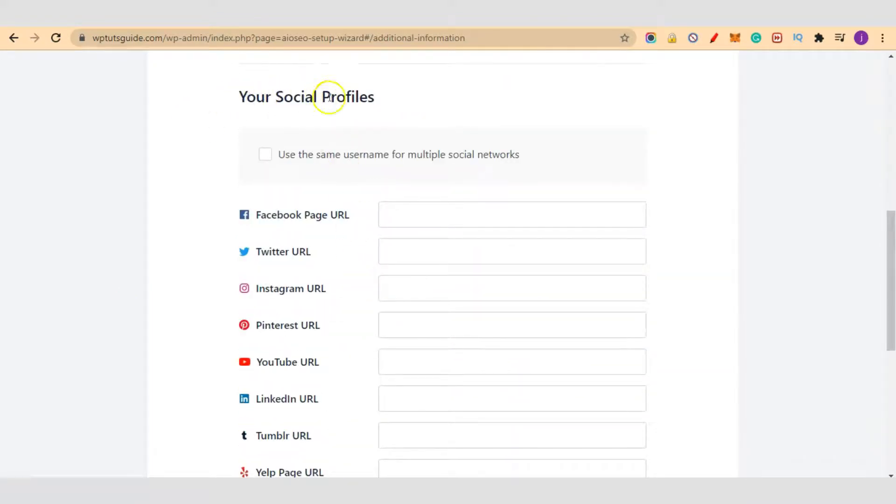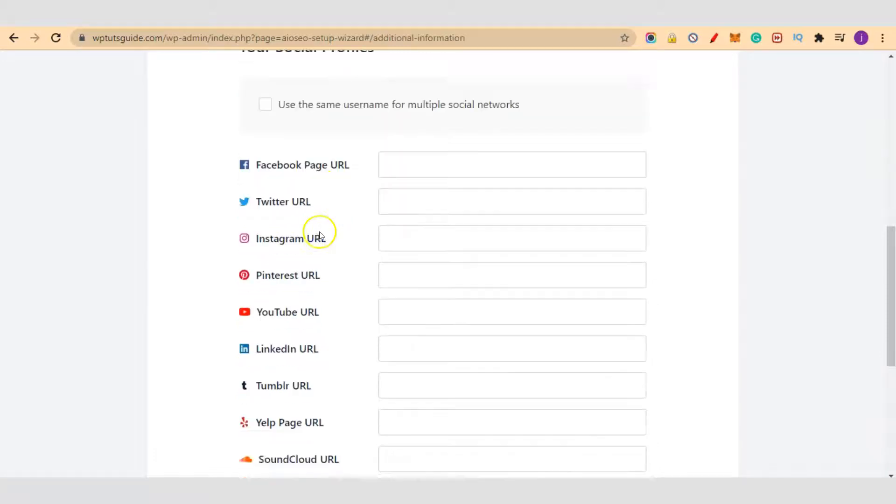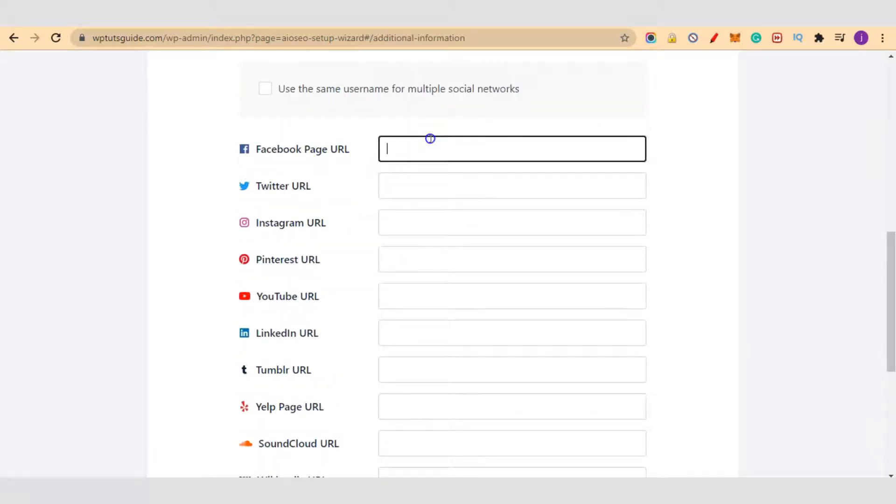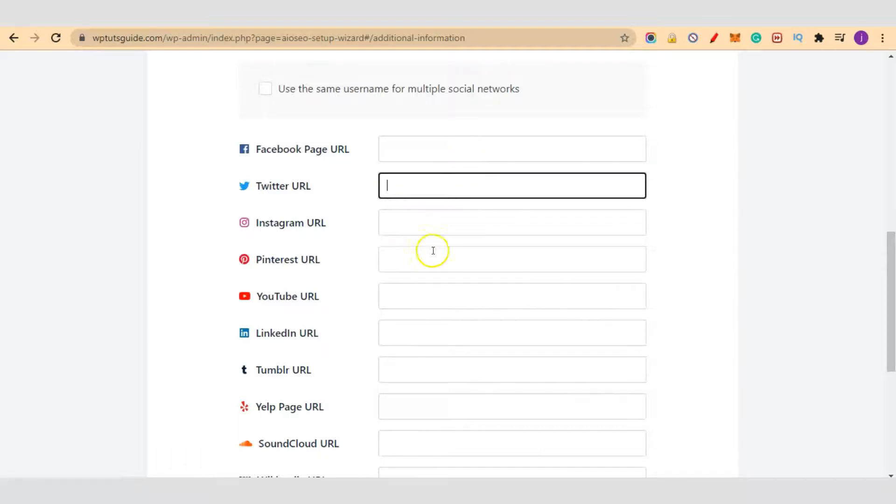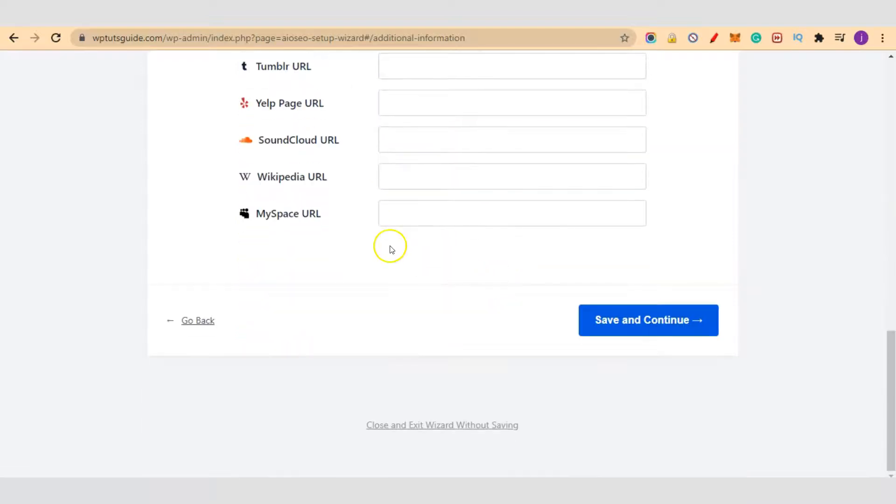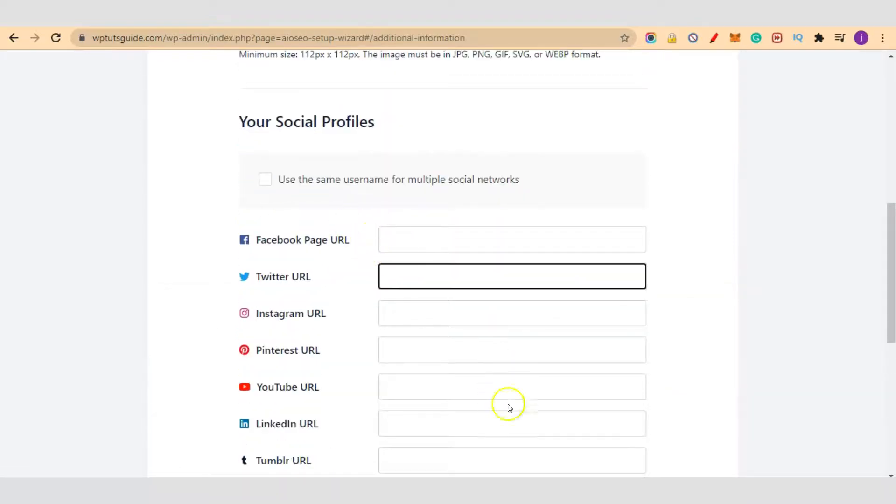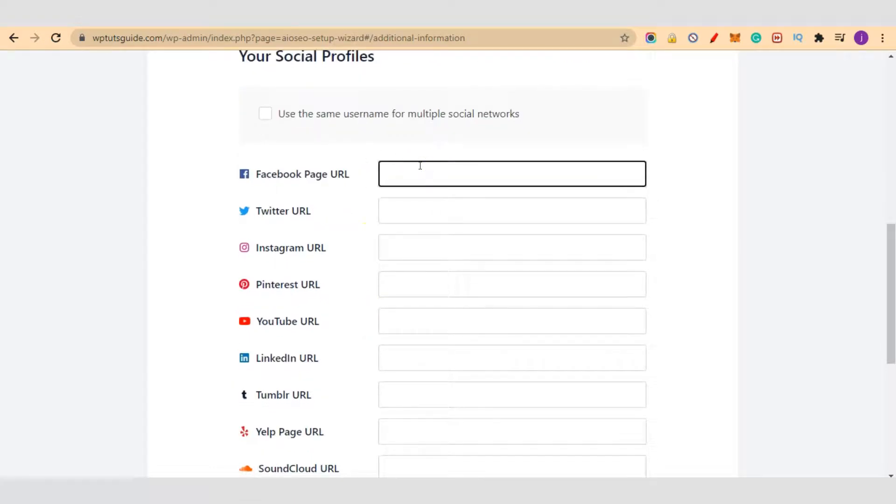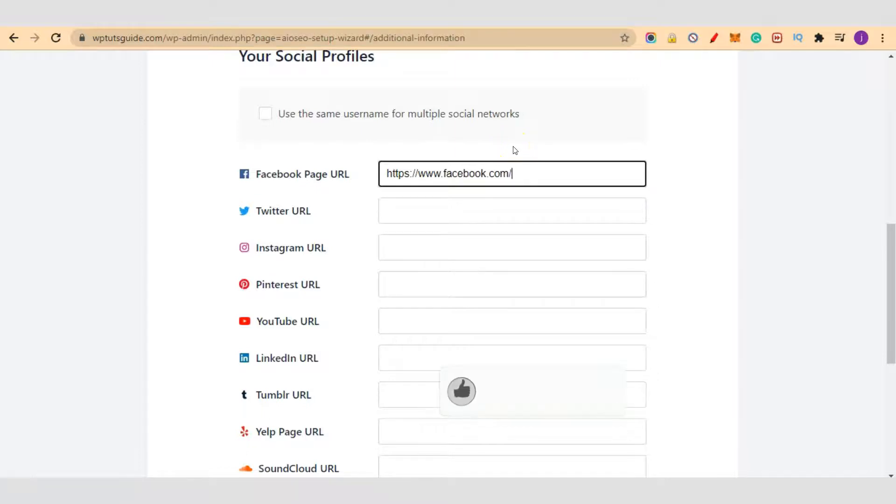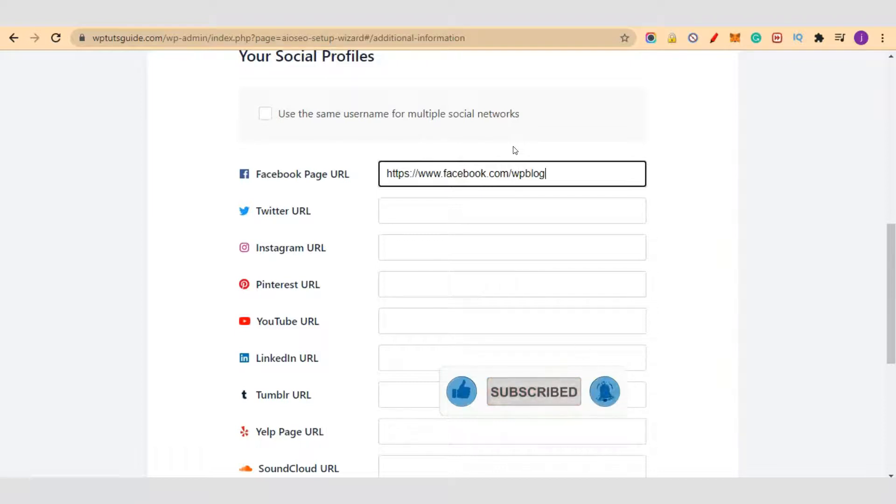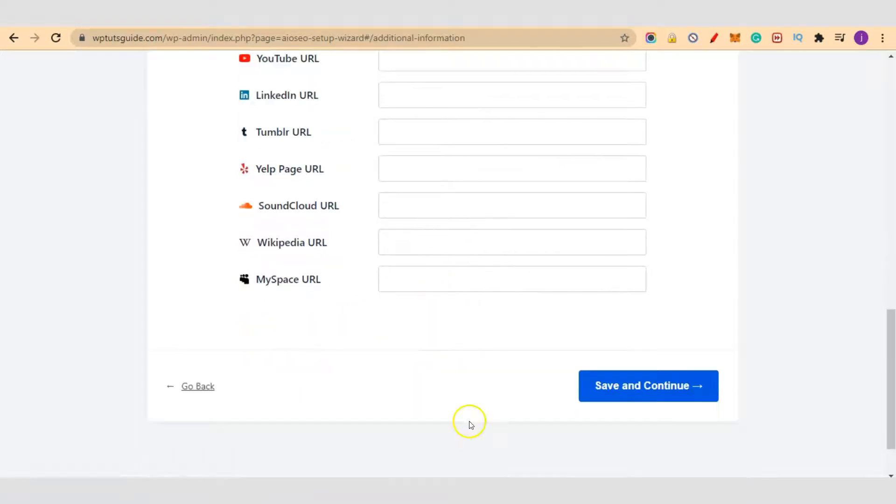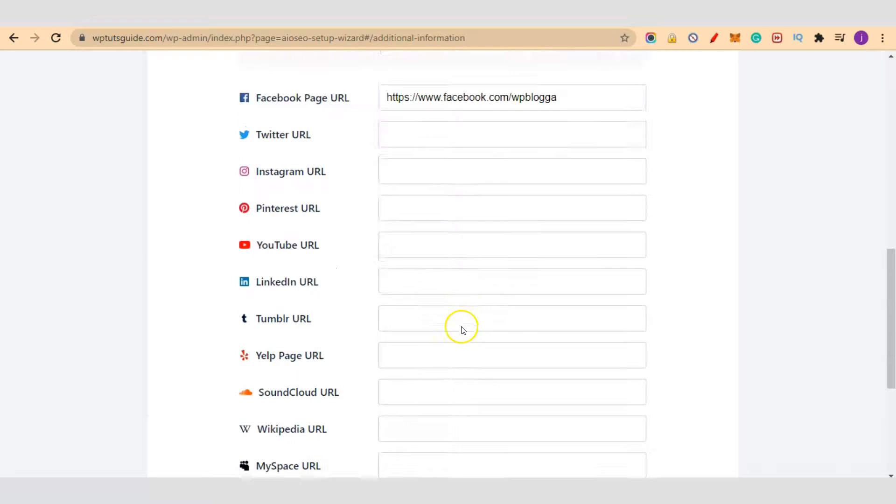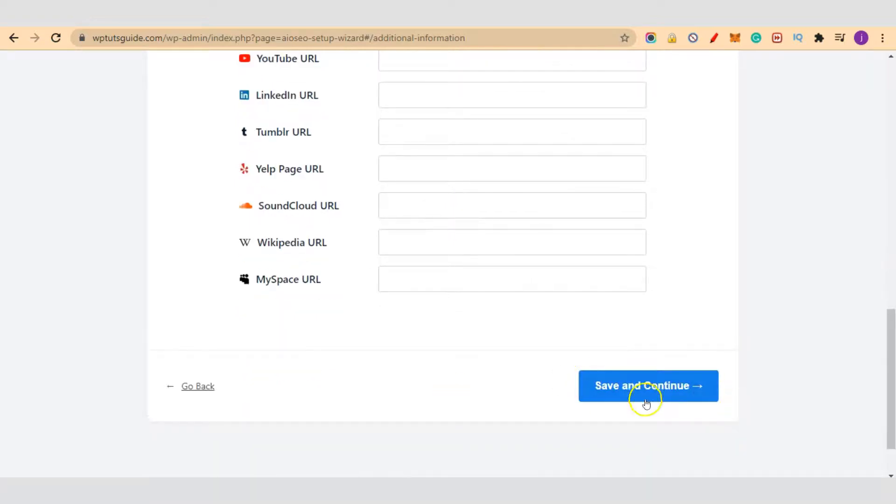Your social profiles. If you have social links for your various social accounts, just enter them inside these places. For example, I'll enter our Facebook page link right here. I can also add our YouTube URL here. So you can go through and fill in the pages that you want and click on save and continue.